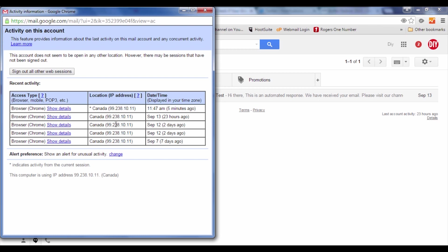Up here it says 'Sign out all other web sessions.' So if there are people using your Gmail and it's logged into your Gmail account in their browser, you can literally sign out all other web sessions when you have sessions open.